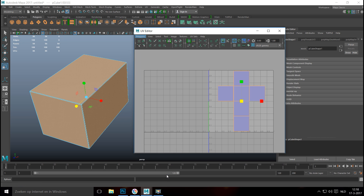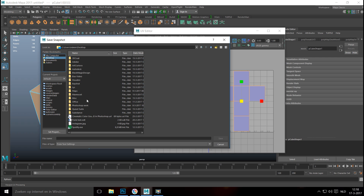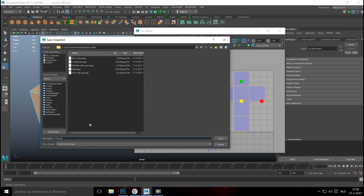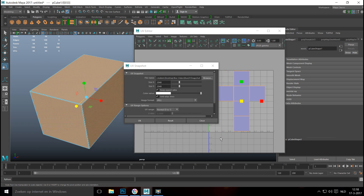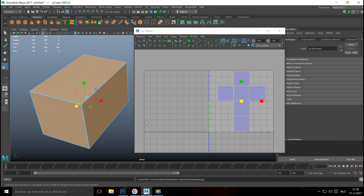Go up to Polygons, go to UV Snapshot, select the location on the desktop in the project folder, and name it 'box UV snapshot'. I want 2048 to be the size of the image and I want it saved as a JPEG. Hit OK and save that out.